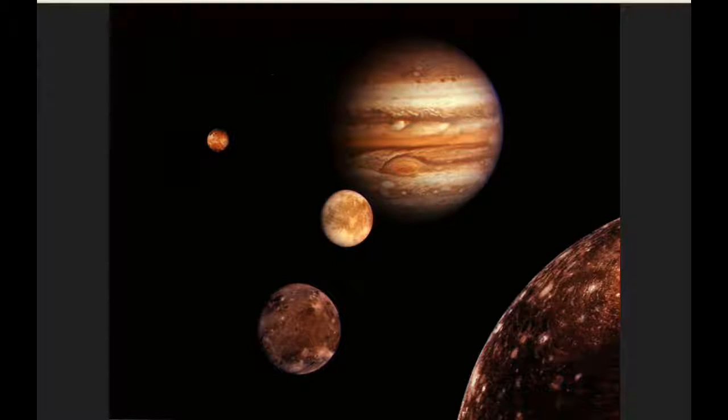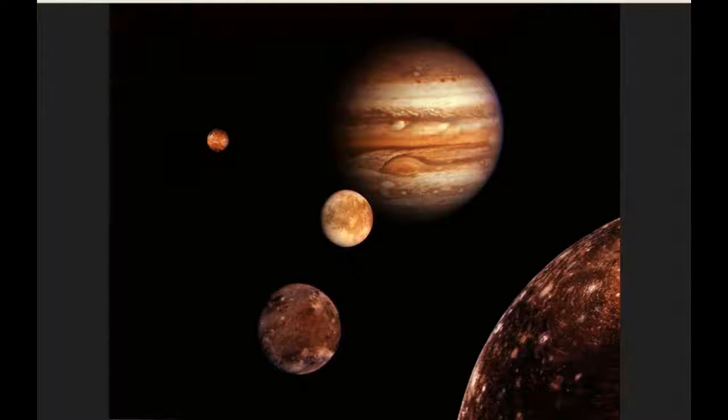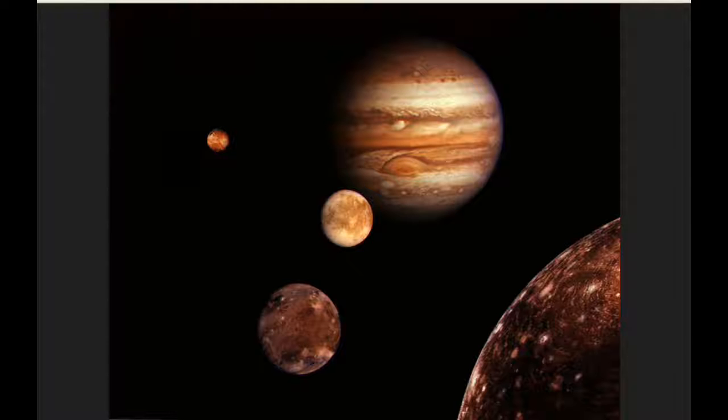The red spot crosses the meridian of Jupiter three times today. The first at 1:01, the second at 10:57 and the third at 20:53 UTC.